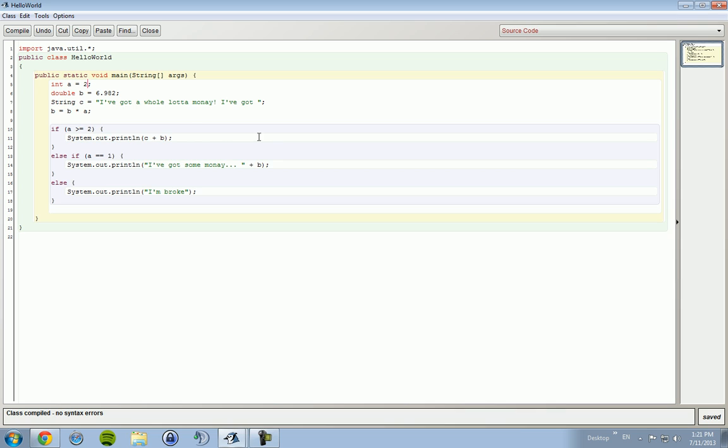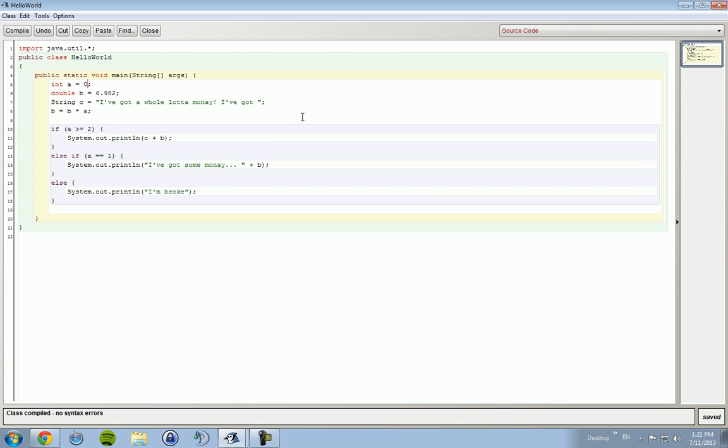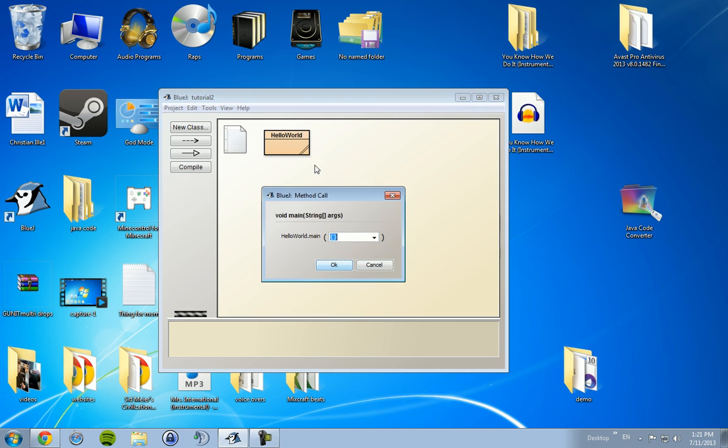And if we change a to zero, should print out I'm broke. I'm broke.